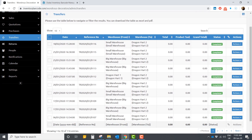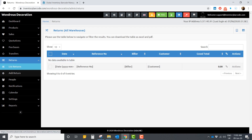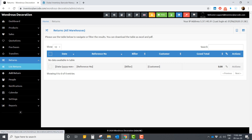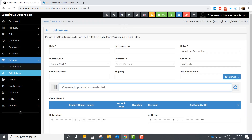Here you have returns — if some customers return products, you can record them here. For example, if you have 10 pieces, sell one, leaving 9, and then that customer returns the item, once you record it in returns the inventory is automatically corrected back to 10. If you have a barcode system, you just scan the item and it's done automatically.